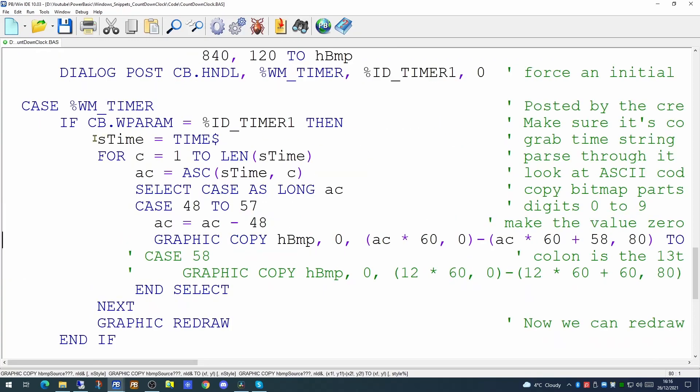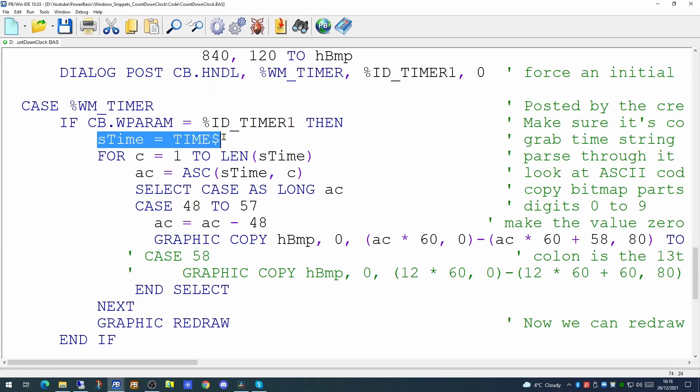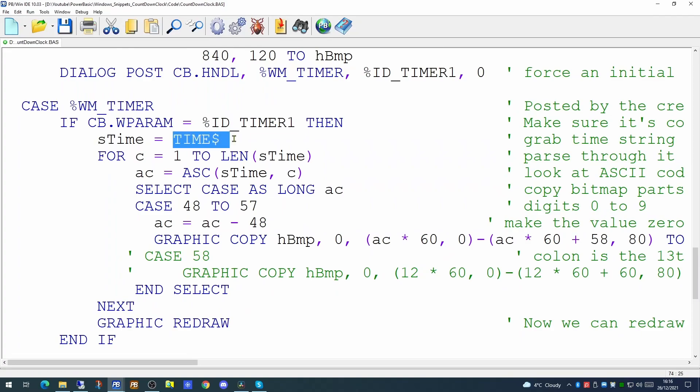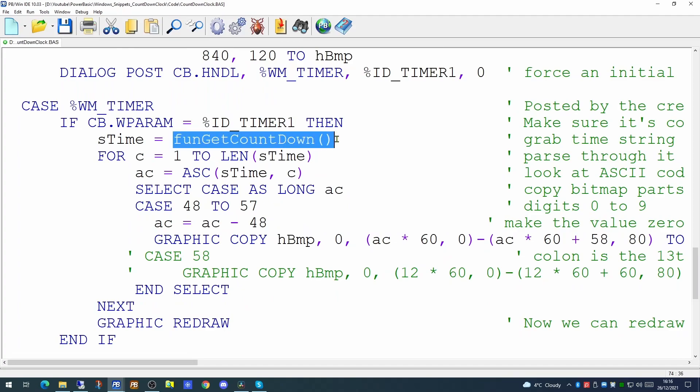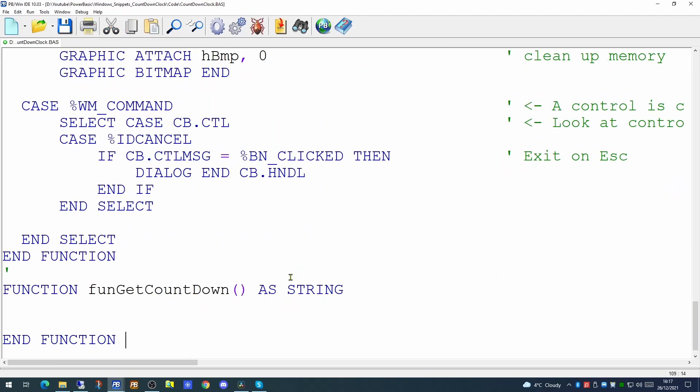So up here where we set the time it picks up using time$. We're going to change that and populate that string with a function. We'll call that function getCountdown. So let's create that new function. This function is going to return the string we want to display on our graphics control. So it will return months, days, hours and minutes.